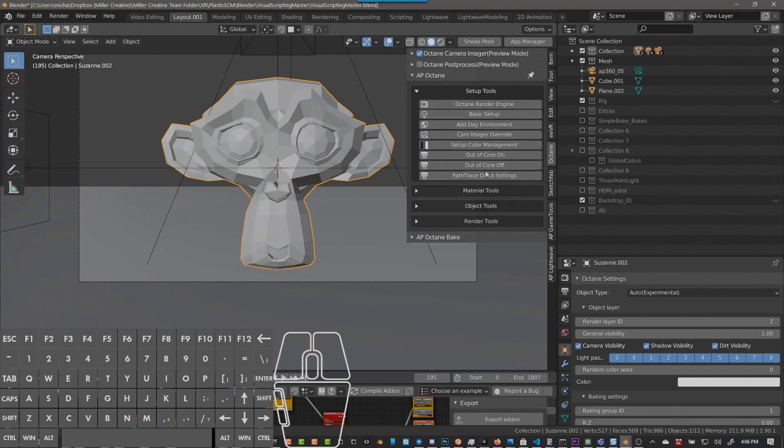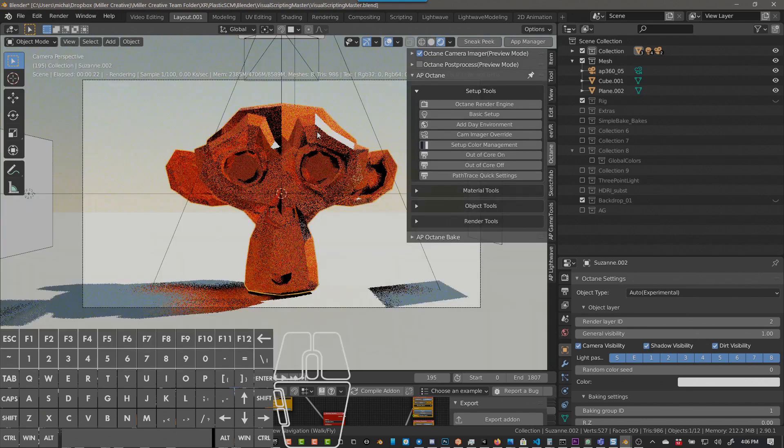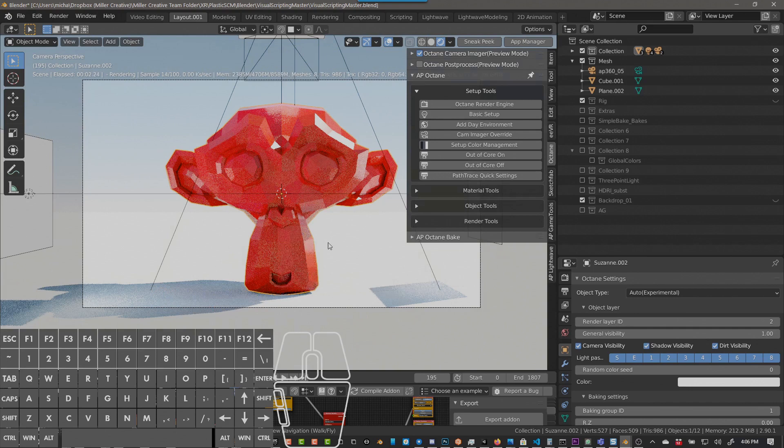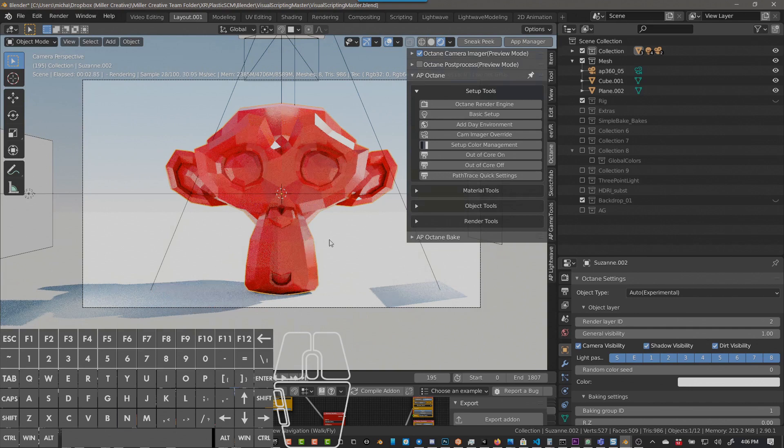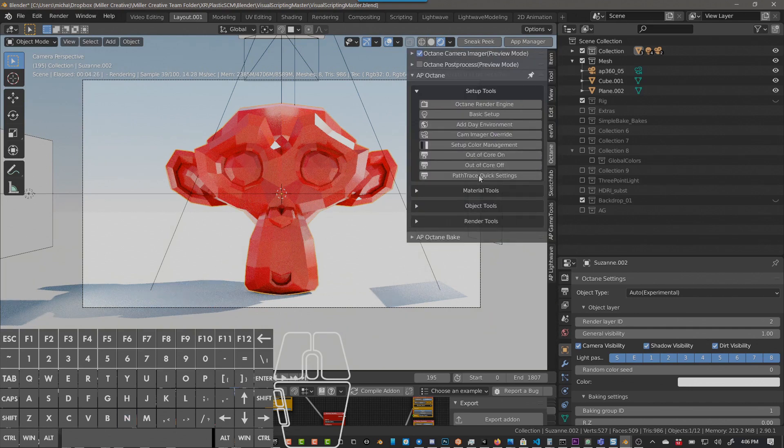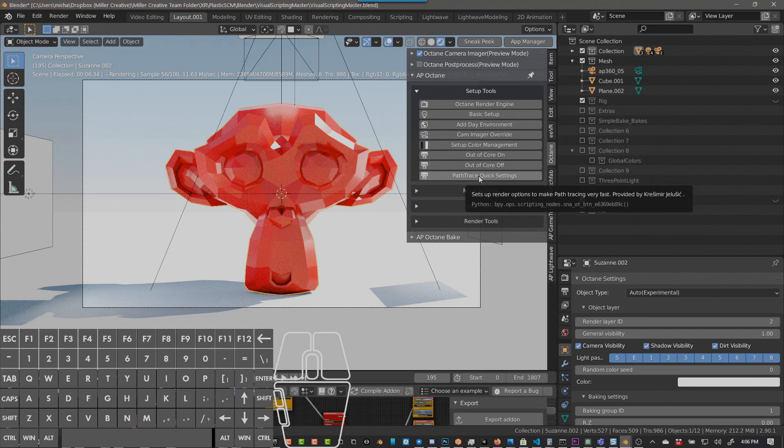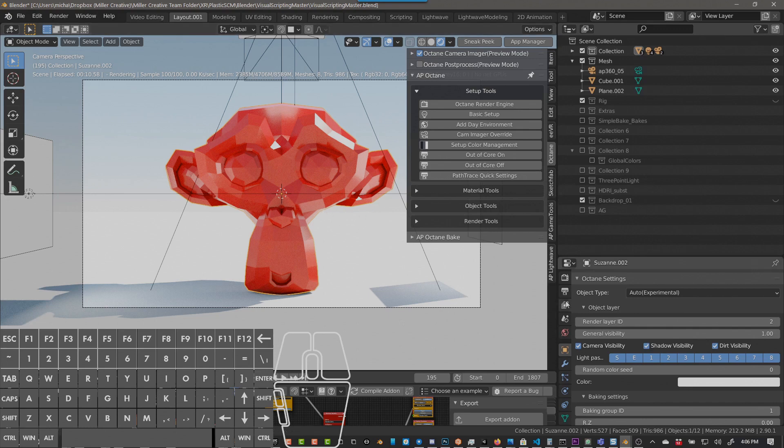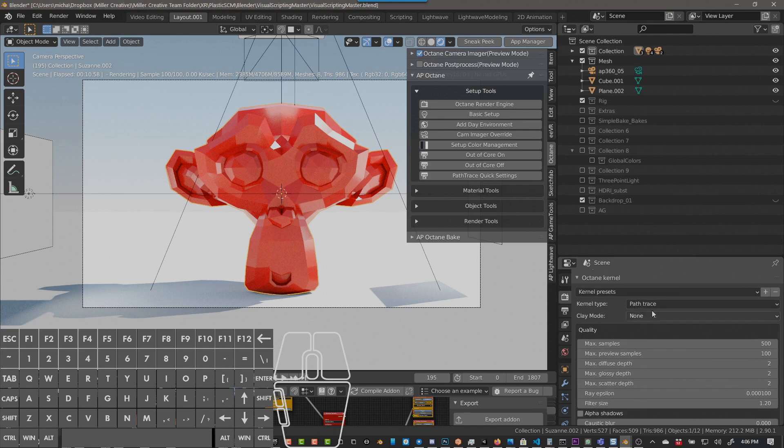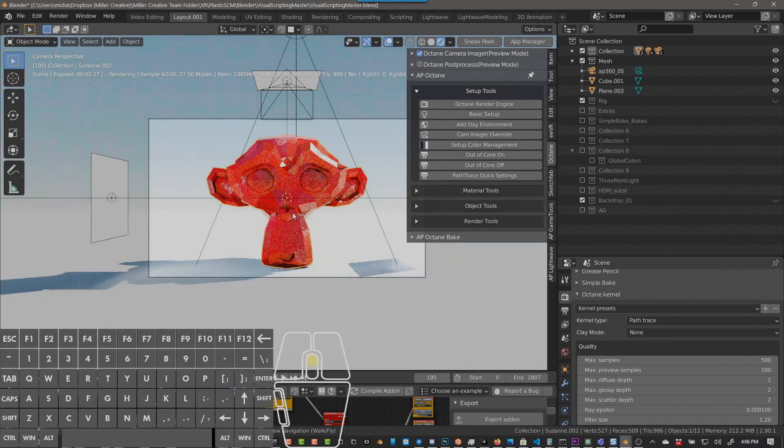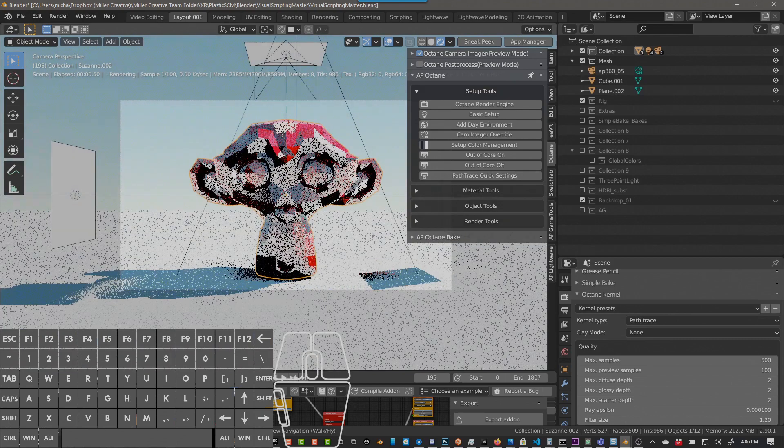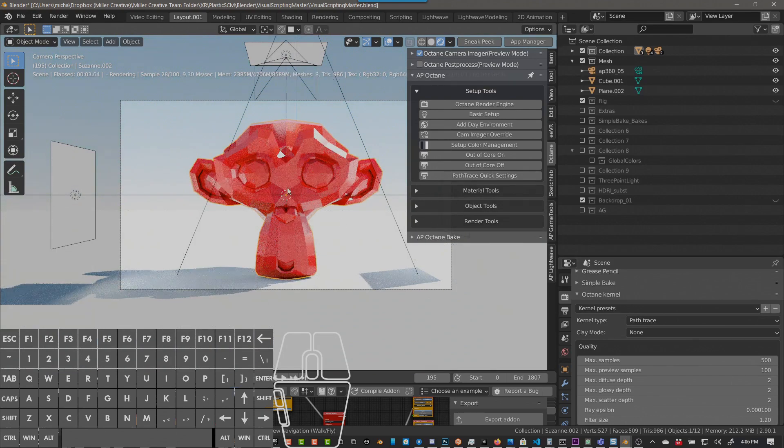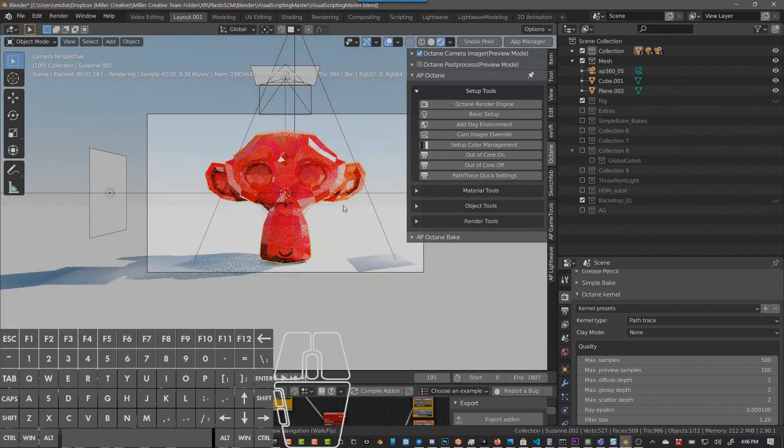The only thing that's changed is this path trace quick settings. And you've probably already noticed when I'm rendering here, it looks different. The way it's rendering is very different. And these settings were provided by, if I hover over this, it'll tell us who it was provided by. I cannot pronounce his name. Someone who knows Octane a thousand times better than I do recommended some settings to do a very quick render. And you can see this is on path trace, but it renders as fast as direct lighting. I've been really impressed with the speed at which it renders.